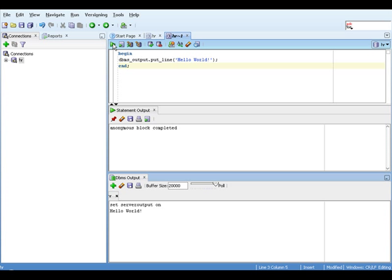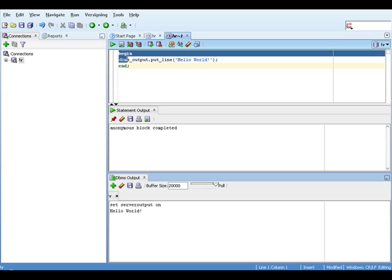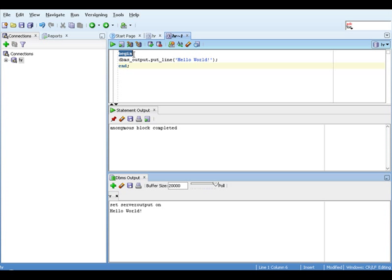Now let's analyze our program to explain what's happened. What we created is an anonymous block in PL/SQL, so called because it has no name. There is no procedure or function or class heading or anything like that.